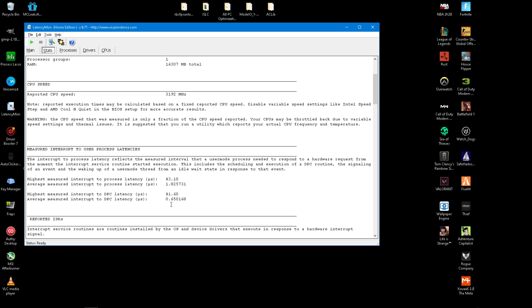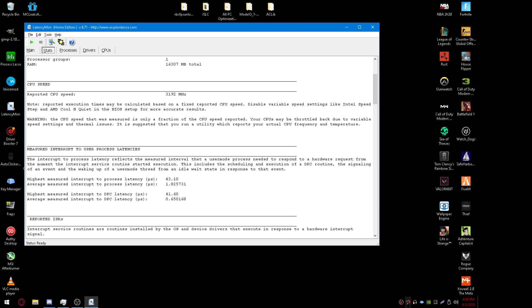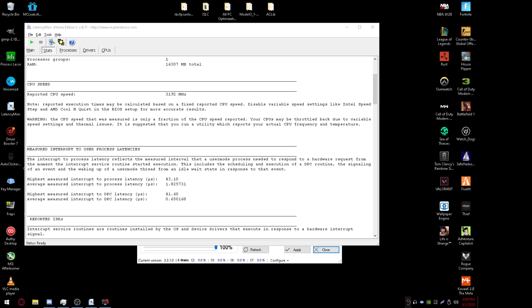Mine is 0.65. Yours may be higher. Yours may be lower. It doesn't matter. But the lower it is, the better. I ran this test before I started recording and I had an average of 0.53. Actually wait, hold on. I need to show you one more thing.